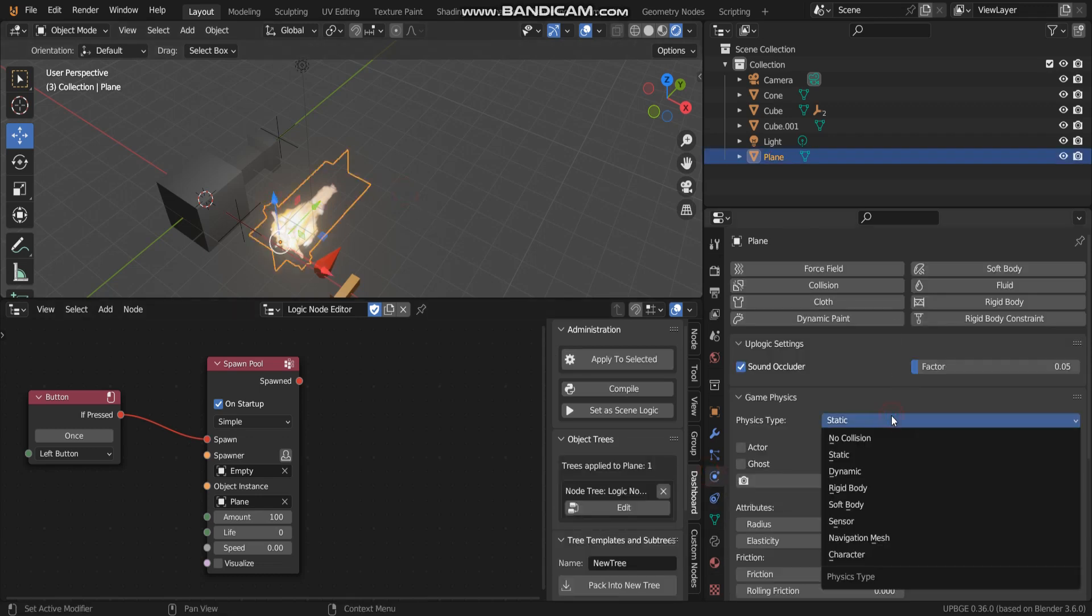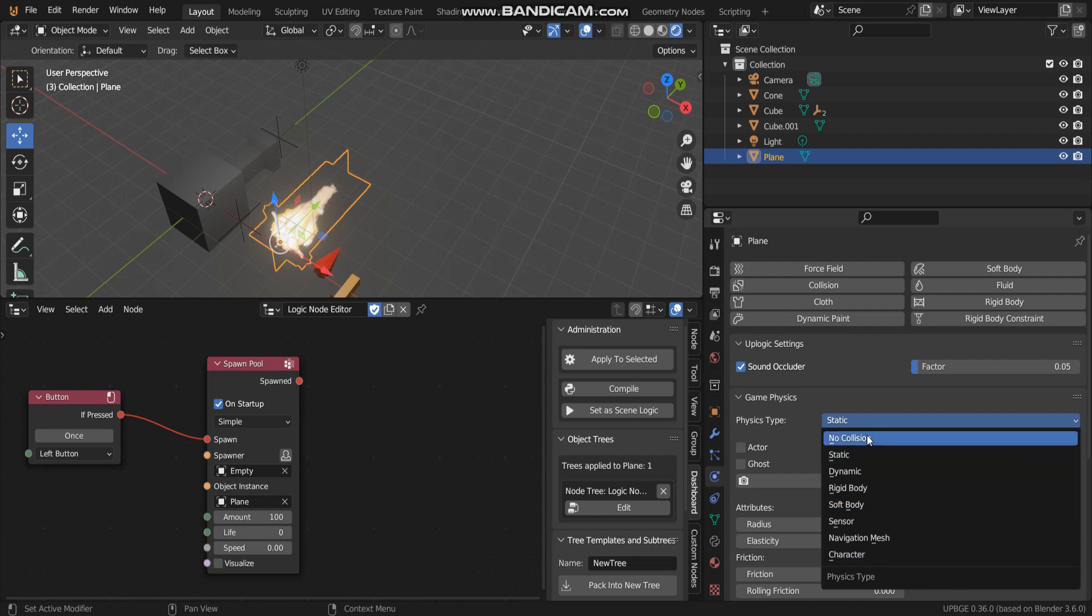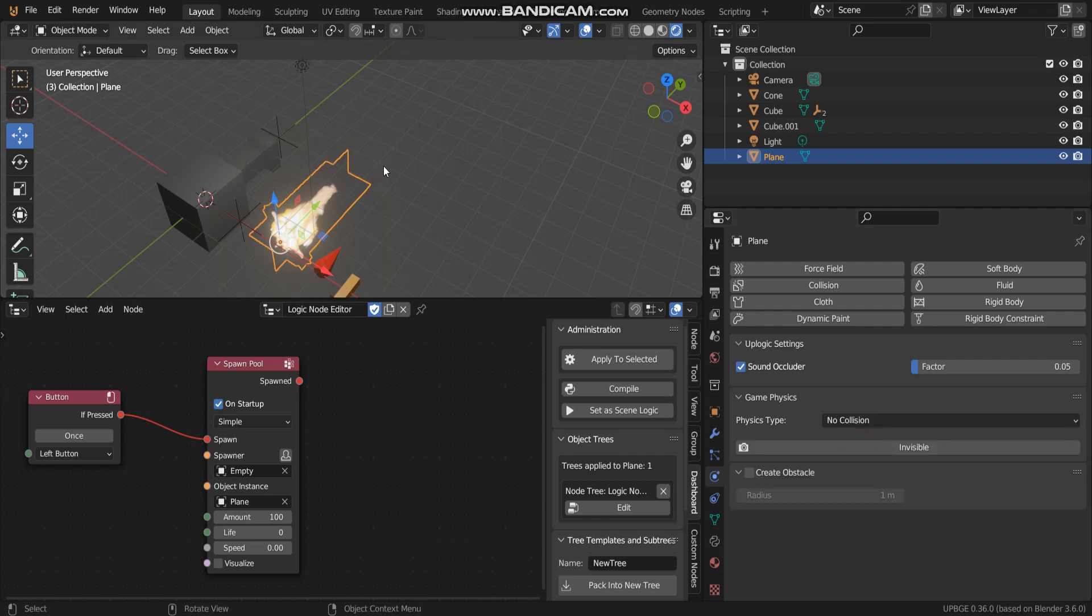You have to go to physics property. I think I have to set to no collision.